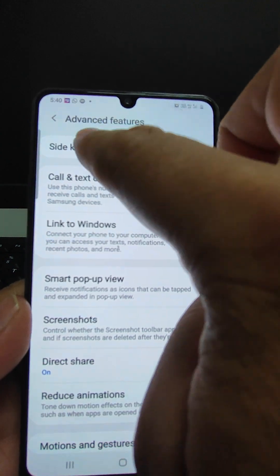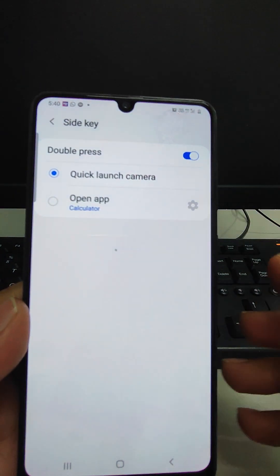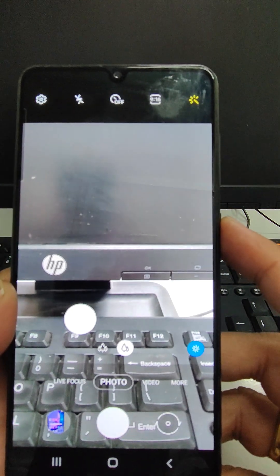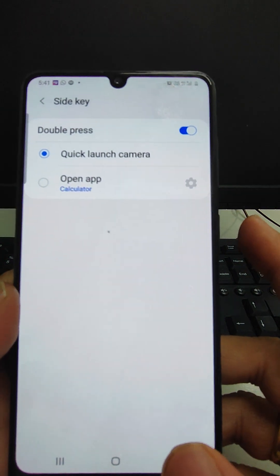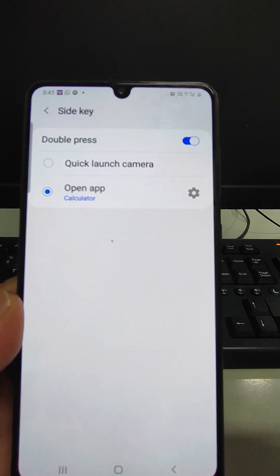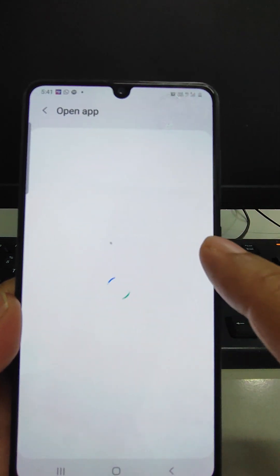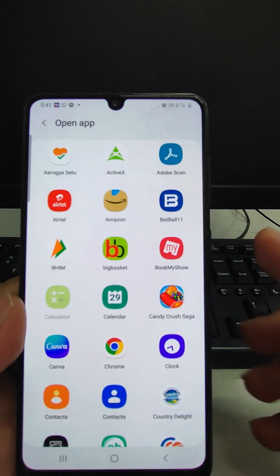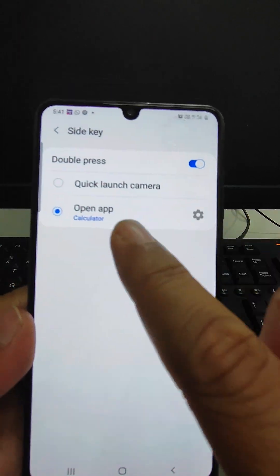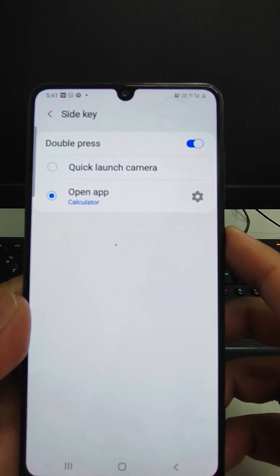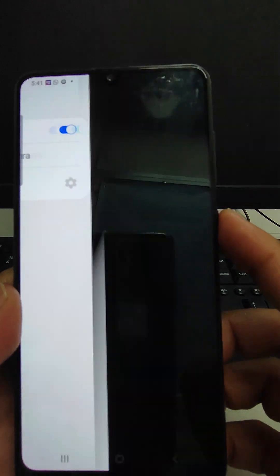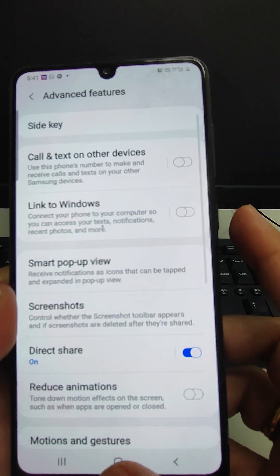Now we can see the side key settings. If double-press is enabled, double-pressing the side key will launch the camera — I pressed it two times and the camera opened. You can change this to any app you want. You can open any app by pressing the side key twice in quick succession — Instagram, Facebook, Google Pay, any app. For example, if calculator is selected, pressing twice will open the calculator.